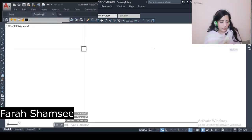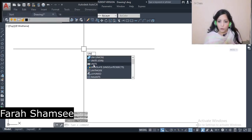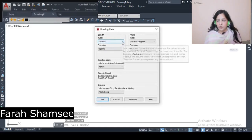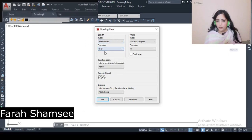I think the unit is not set. I have told you before — before opening a new drawing, you must check the unit. You have to make sure it is changed from decimal. Because if you don't do this, your drawing will not be correct. It must be in inches, and the length should be architectural with 0-0 precision.